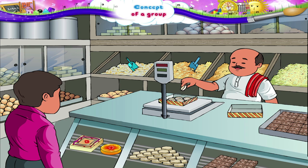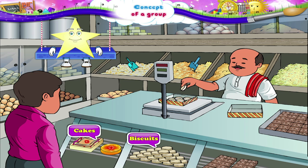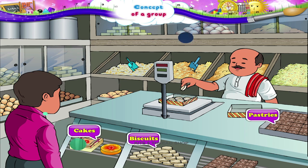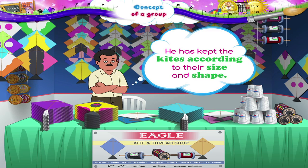Let us go to this sweet shop. There are some tasty cakes, biscuits, and pastries arranged in different groups according to their taste. This uncle has some kites in his shop and has kept the kites according to their size and shape.